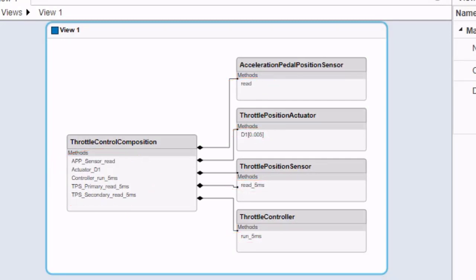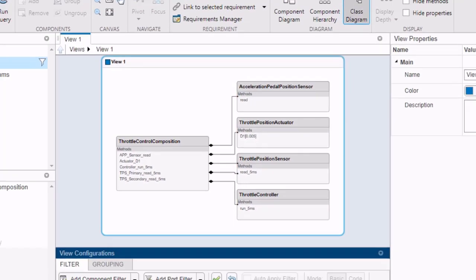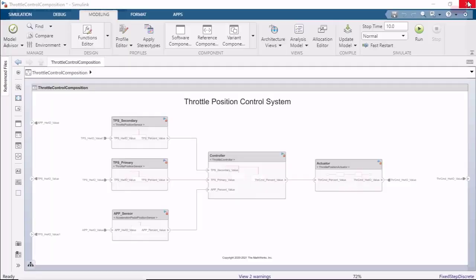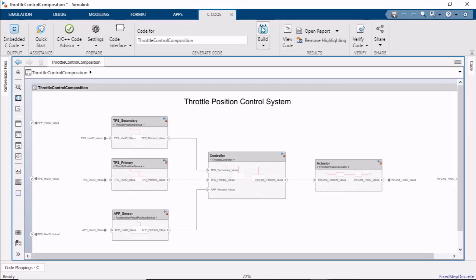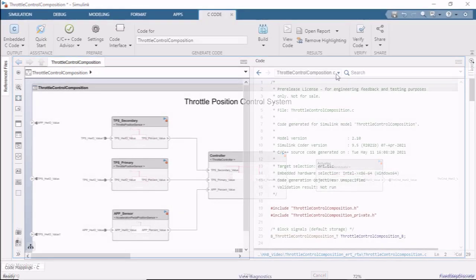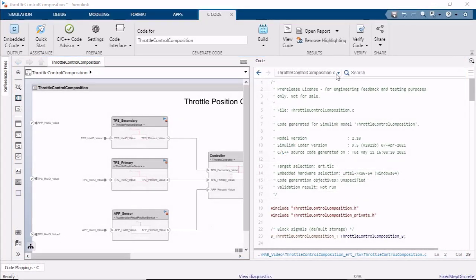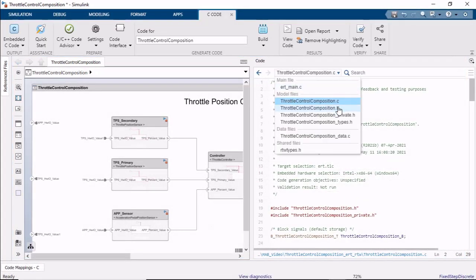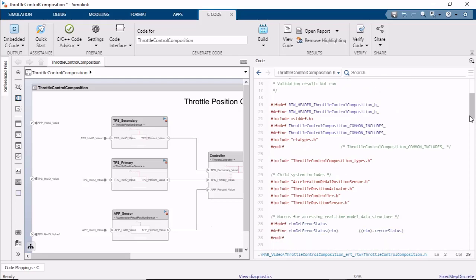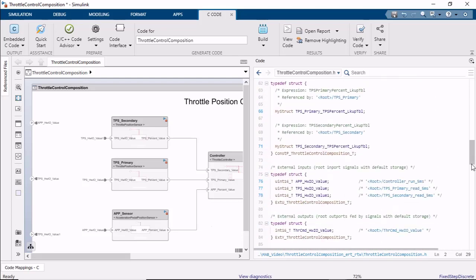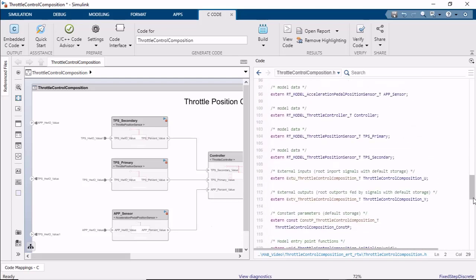Finally, once your software architecture design is complete, you can generate code from the software architecture model using embedded coder. In the generated code, we can see an entry point function generated for each of the component functions that we saw in both the functions editor and the class diagram view.